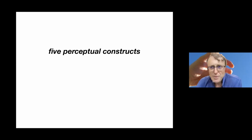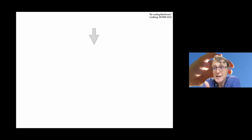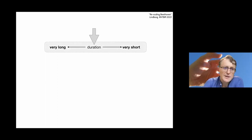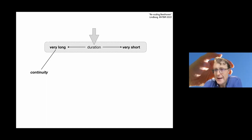So this brings me to these five perceptual constructs that I mentioned in my abstract. I want to present five constructs through which we can discuss how duration affects the ontology, the understanding of musical works. Through duration. And in a way, it offers a way to connect between the very long and the very short.